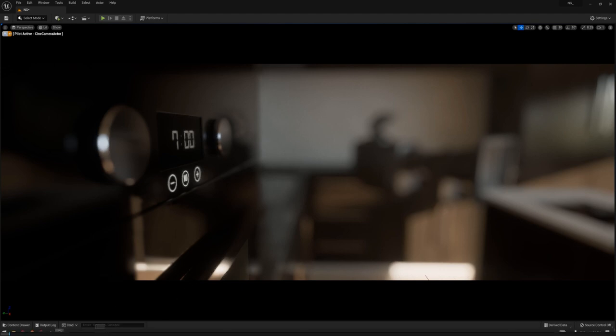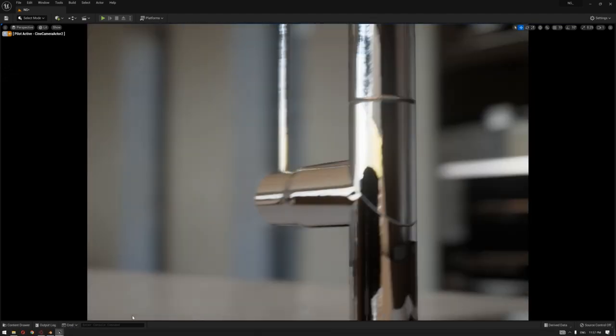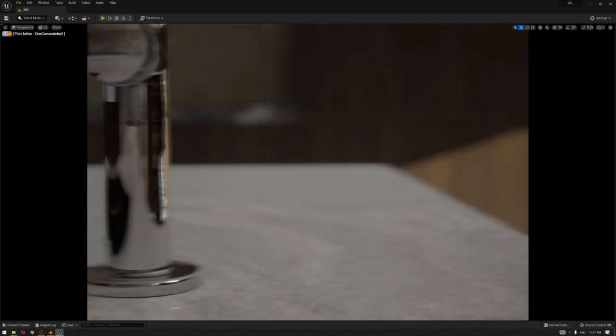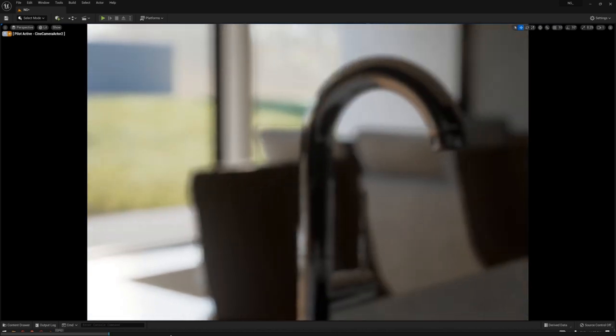Hello everyone, and thank you for joining us. In this video we will discuss how we created our kitchen that we shared in our latest demo video. We'll discuss a few modeling techniques, along with how we created the stainless steel textures and how we also added a GIF image inside Unreal Engine using a free plugin available on the Epic Marketplace.